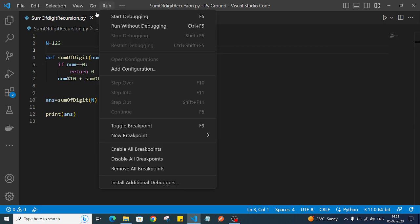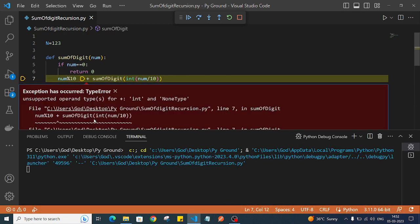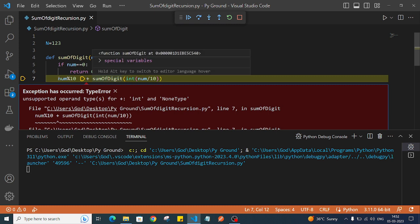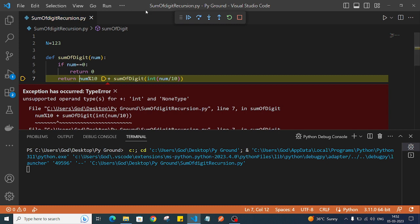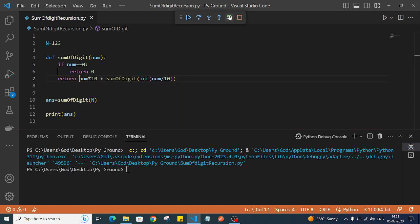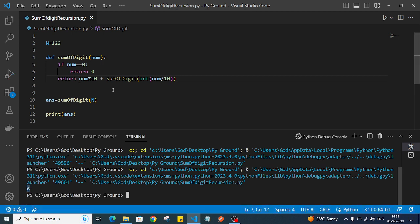Let's run this program. We also need to add a return statement for the result. After fixing that and rerunning, we get the perfect answer we were expecting. That's all about this video - I hope you understood the logic. Thank you, see you in the next video, bye.